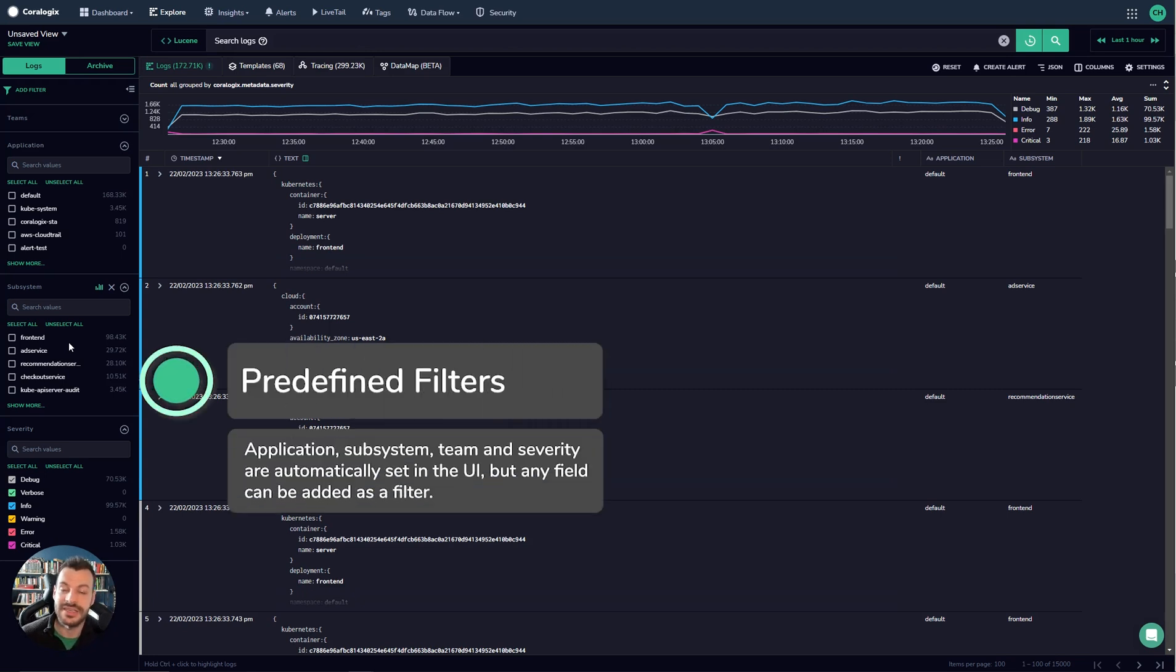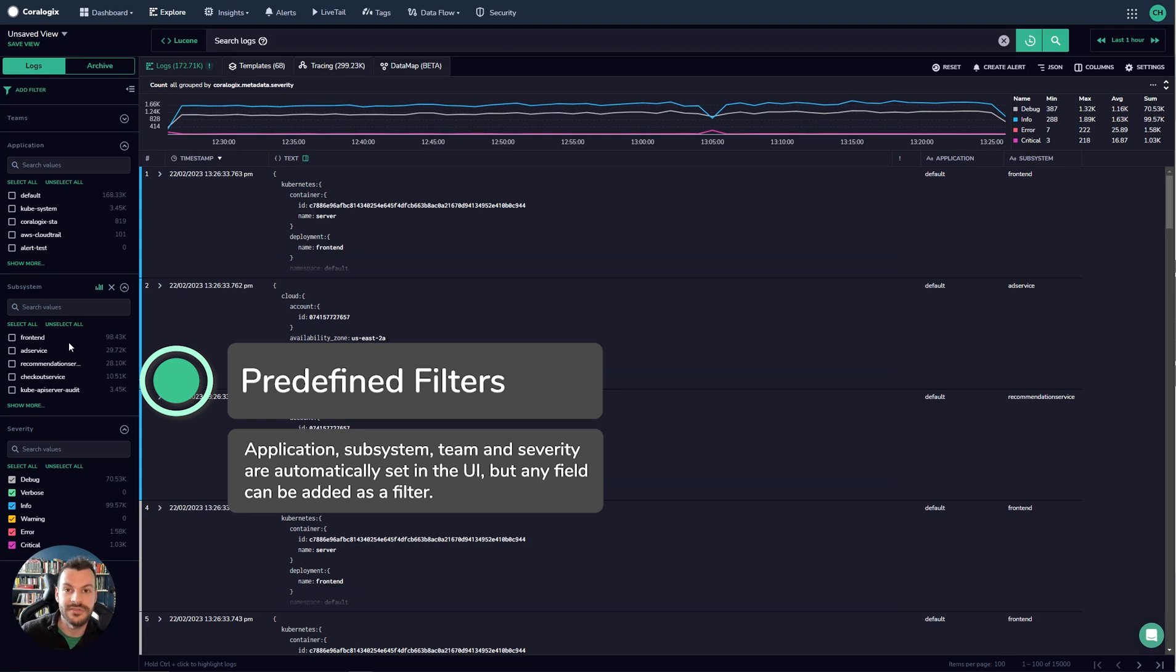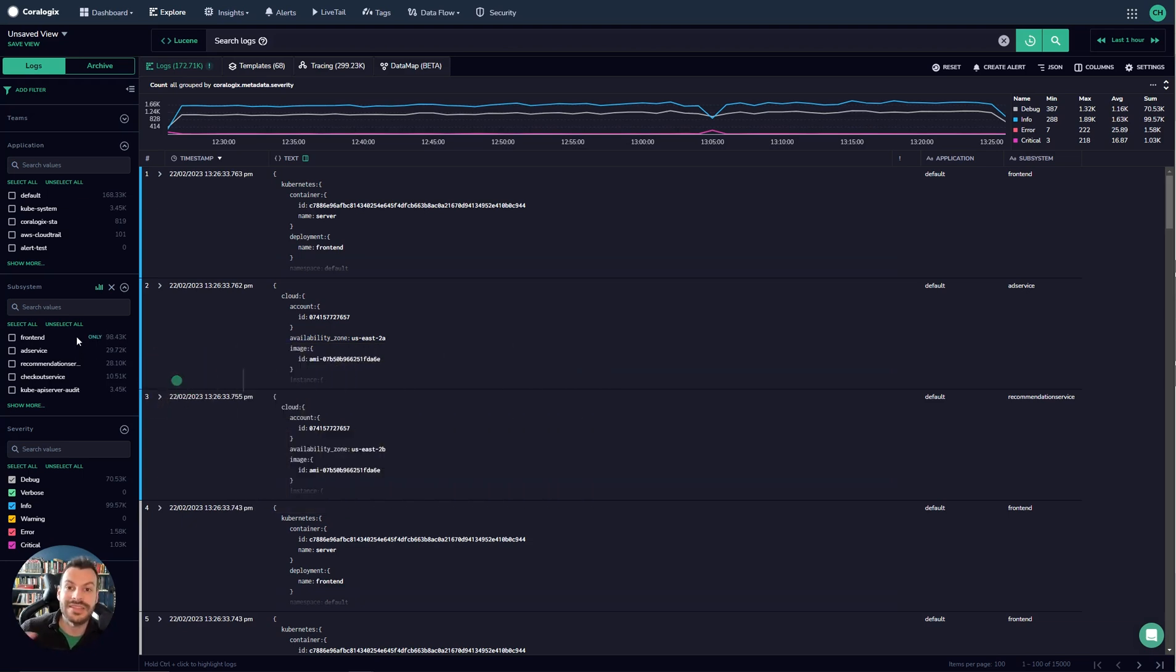And finally severity. Severity is something that's very common amongst all logging values. So these are three default ones you get and we'll talk about adding custom filters in a moment.